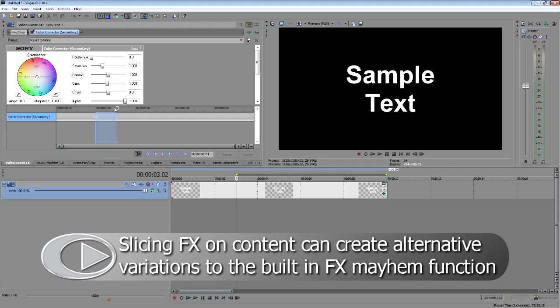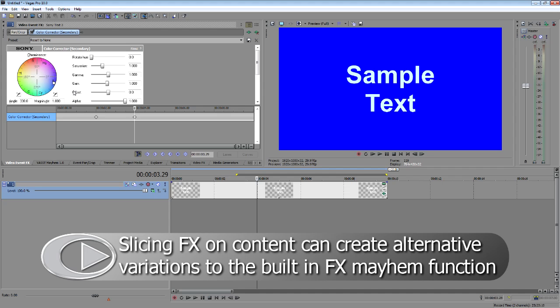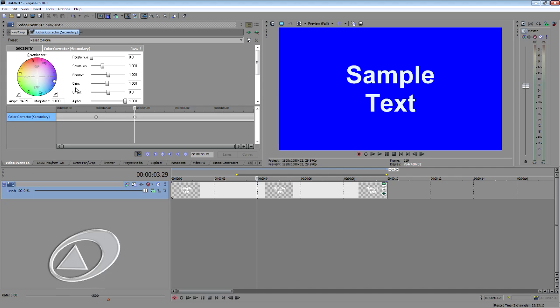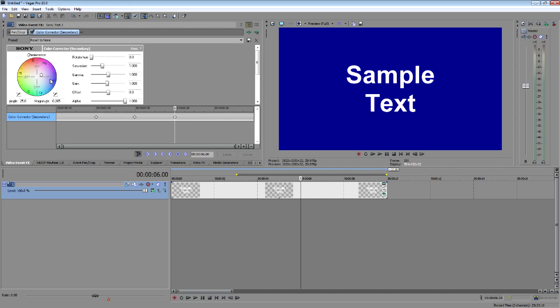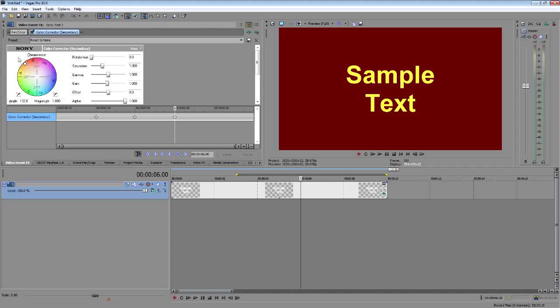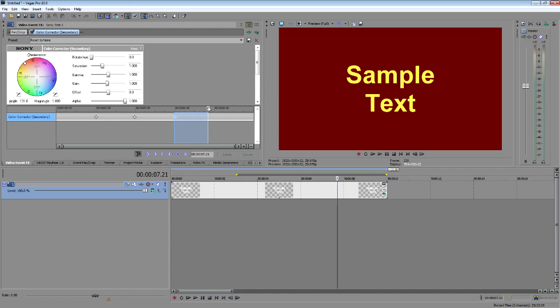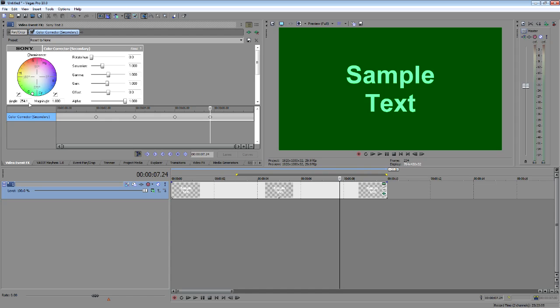And then come down a little ways and create a new keyframe. Maybe make it blue background. Then come down a little bit further and make it some kind of reddish-y, yellow-y thing. And maybe greenish something-y. You know. Anyway.